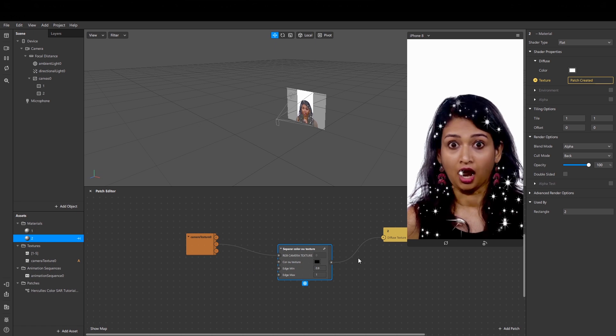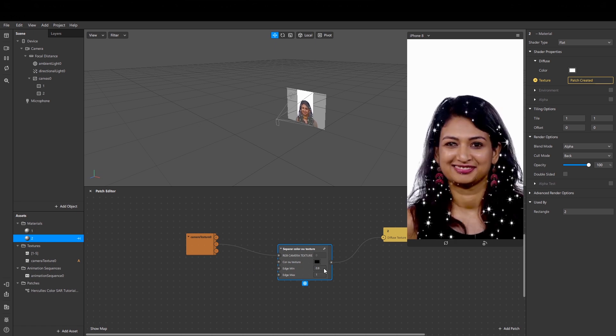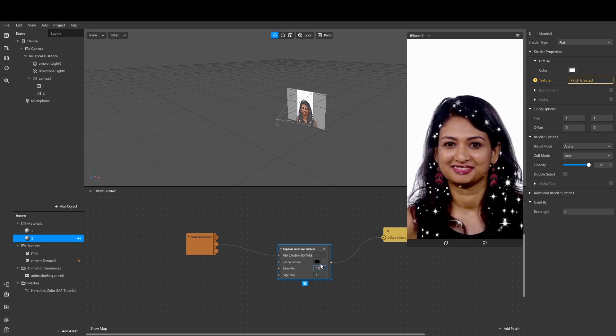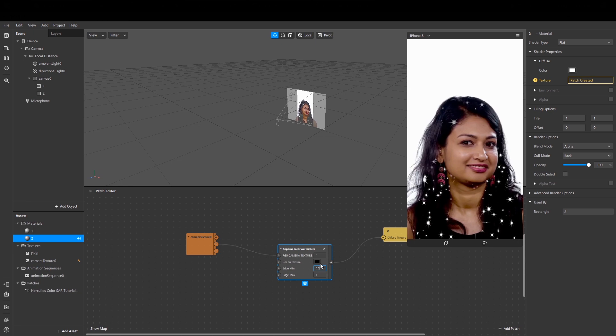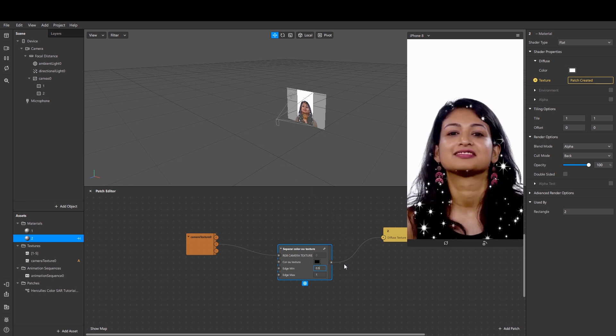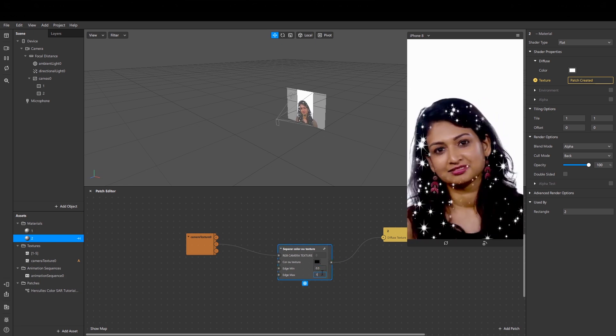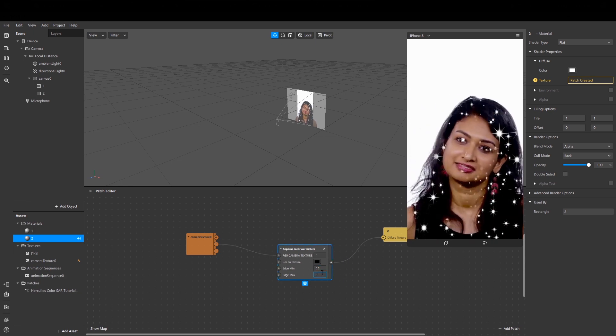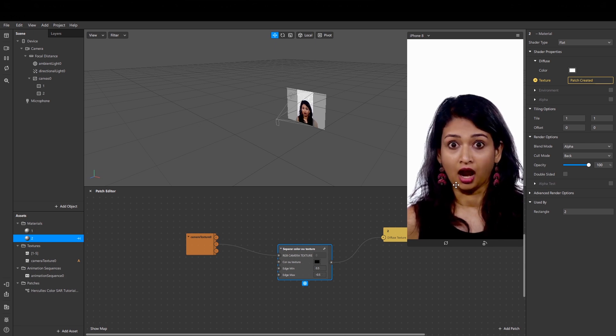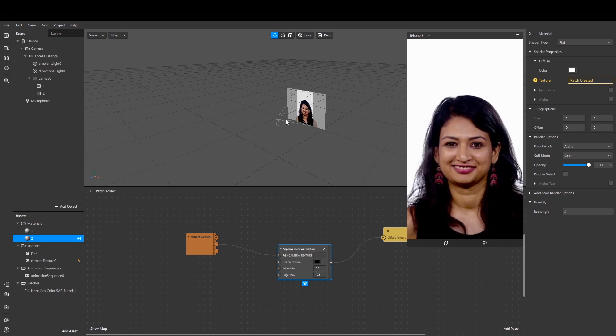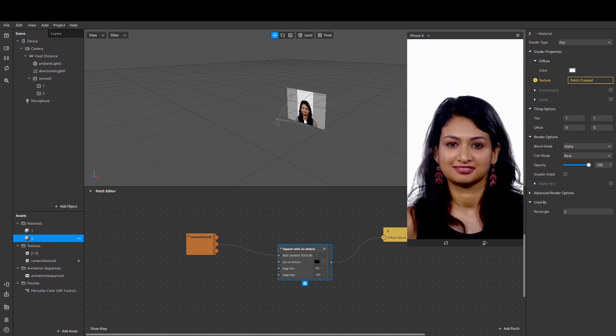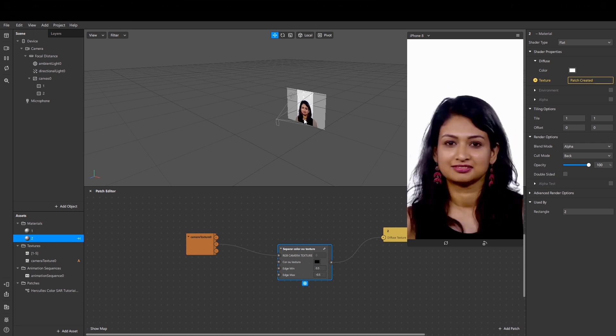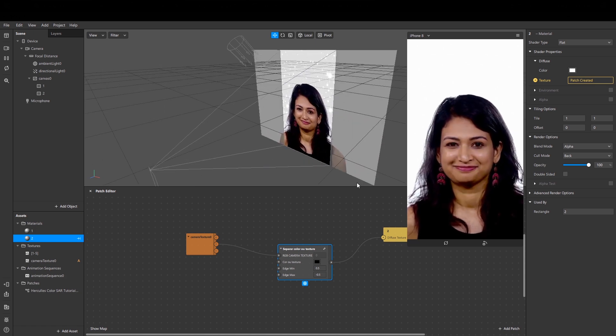So for example, let's set 0.5 and minus 0.5. Okay, I can't see anything. I think you see something only on the viewport.